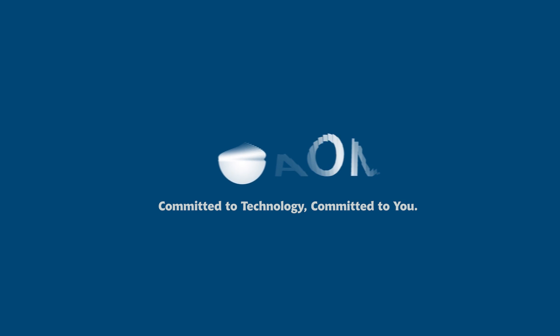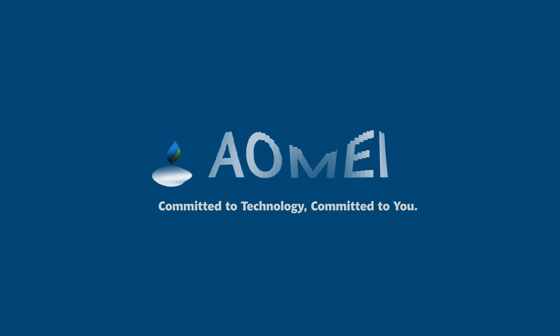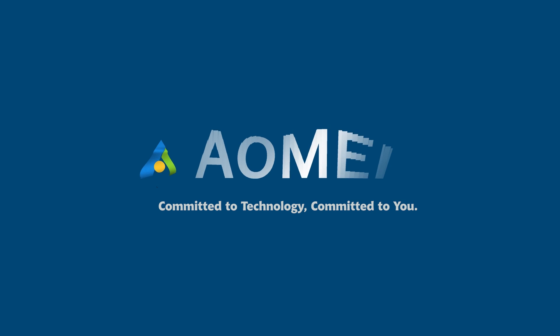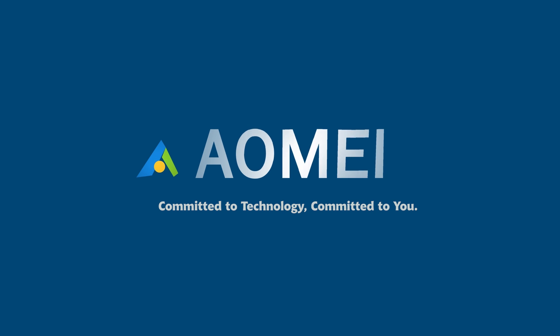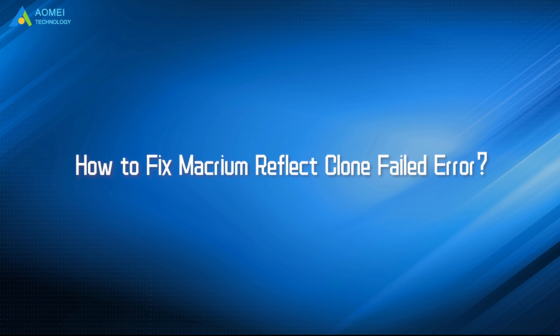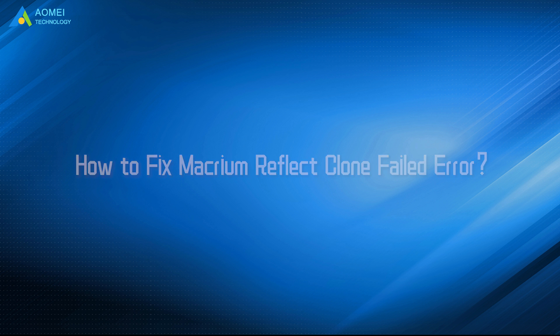Welcome to AOMEI. We are here to share tech knowledge with you. Let's get our journey started. Today we are going to show you how to fix Macrium Reflect clone failed. Here we go.